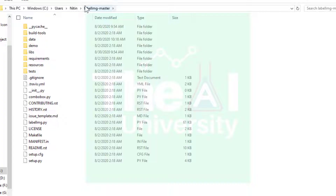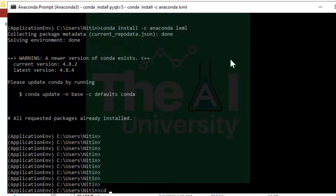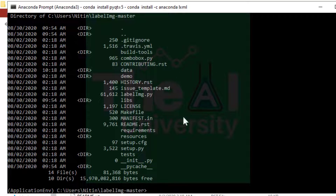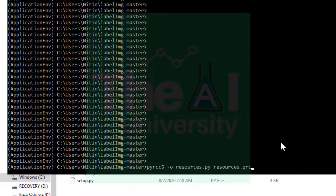Now go to the Anaconda prompt and change the current directory to labelimg-master. Type cd then the folder name: labelimg-master. When you type dir you will see the same files — dir is the Windows command equivalent to ls in Linux. Now run this command: pyrcc5 -o resources.py and then the name of the file resources.qrc. This resources.qrc file should already be present in your labelimg-master folder.